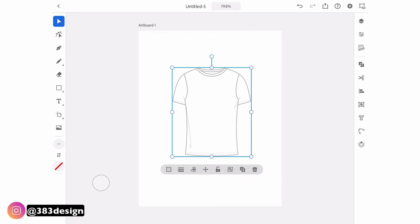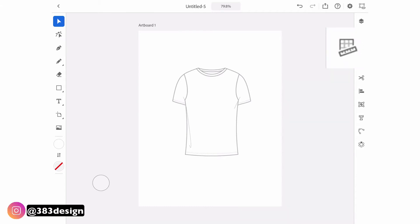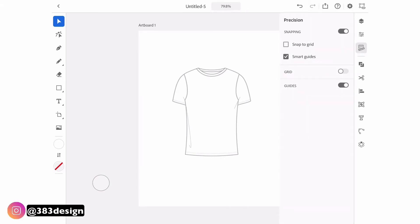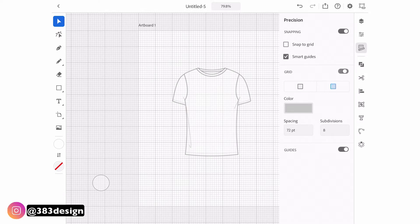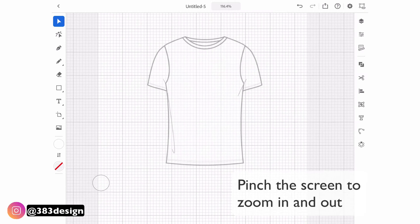The next thing I usually do is mark center front. You can't drag a ruler onto the page, but you can make the grid appear — navigate to the tools on the right side of the tablet to the precision panel and turn on the grid. Then I'll try to align the center of the template with one of the heavier guidelines.